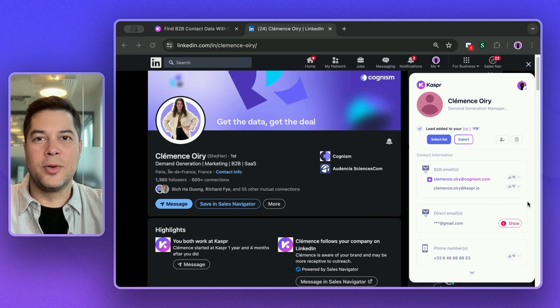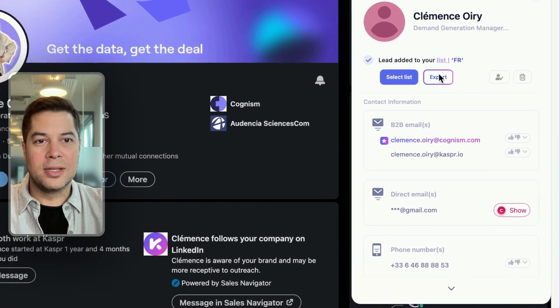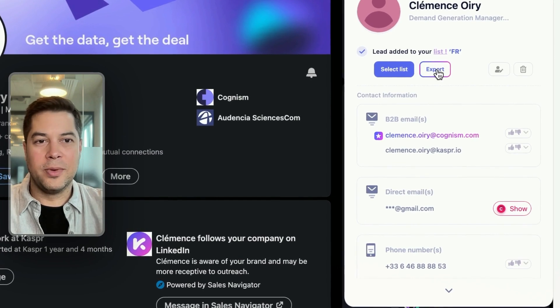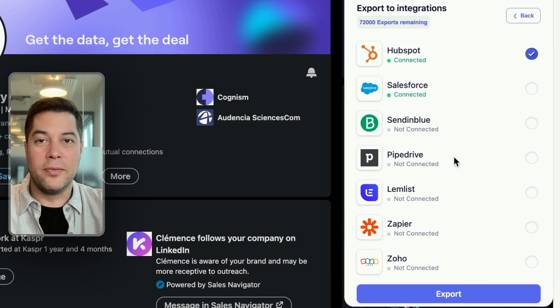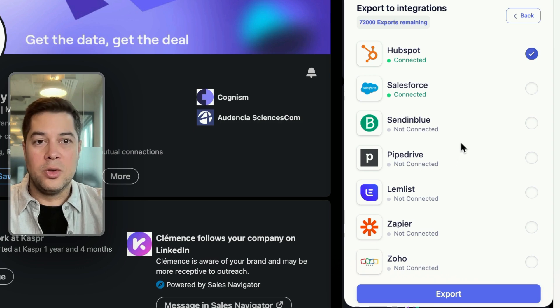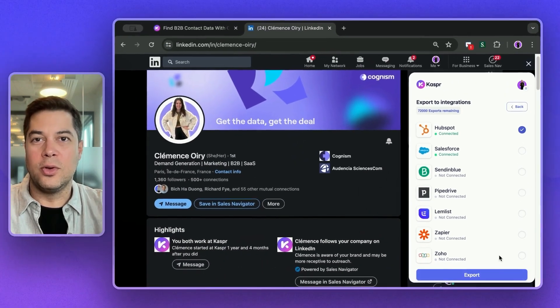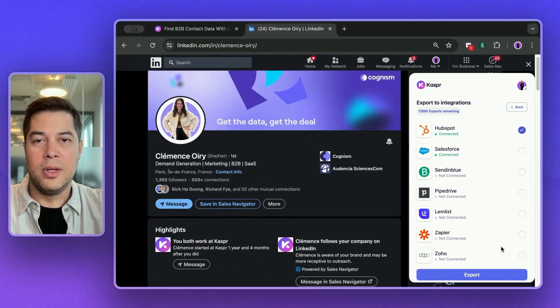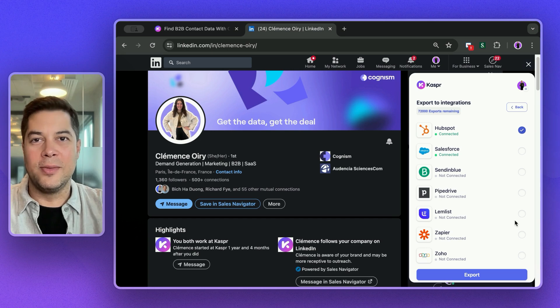Next, you can export your lead directly to your CRM. You just click here on export and this menu will show all of the CRMs that we offer native integrations with. You choose the one that you have and then export and your lead will flow to your CRM. I will show you how to create the field mapping later on.